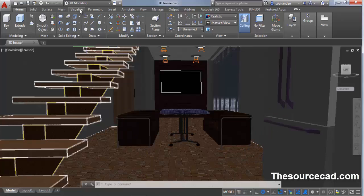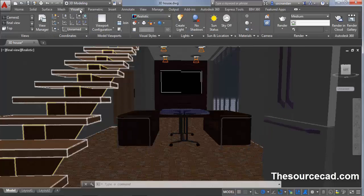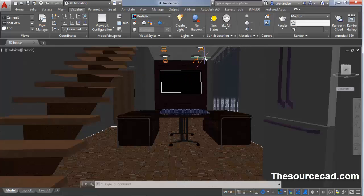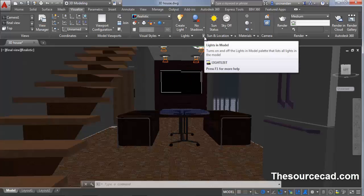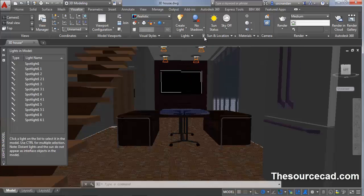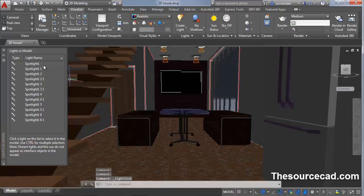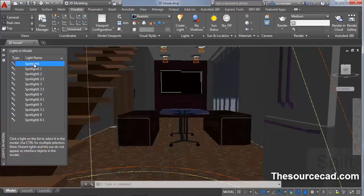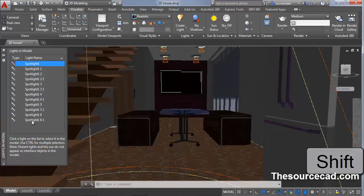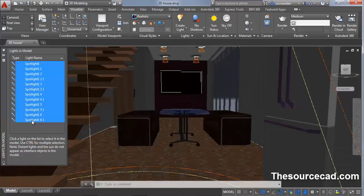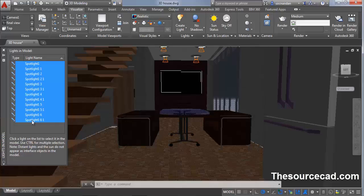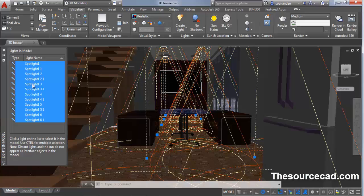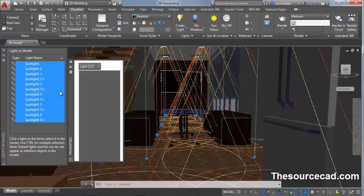Now go to visualize tab and click on this small arrow. You will find a list of spotlights. Click on the first spotlight, press and hold shift key on keyboard and click on the last spotlight. All the spotlights will be selected. Now right click and select properties.